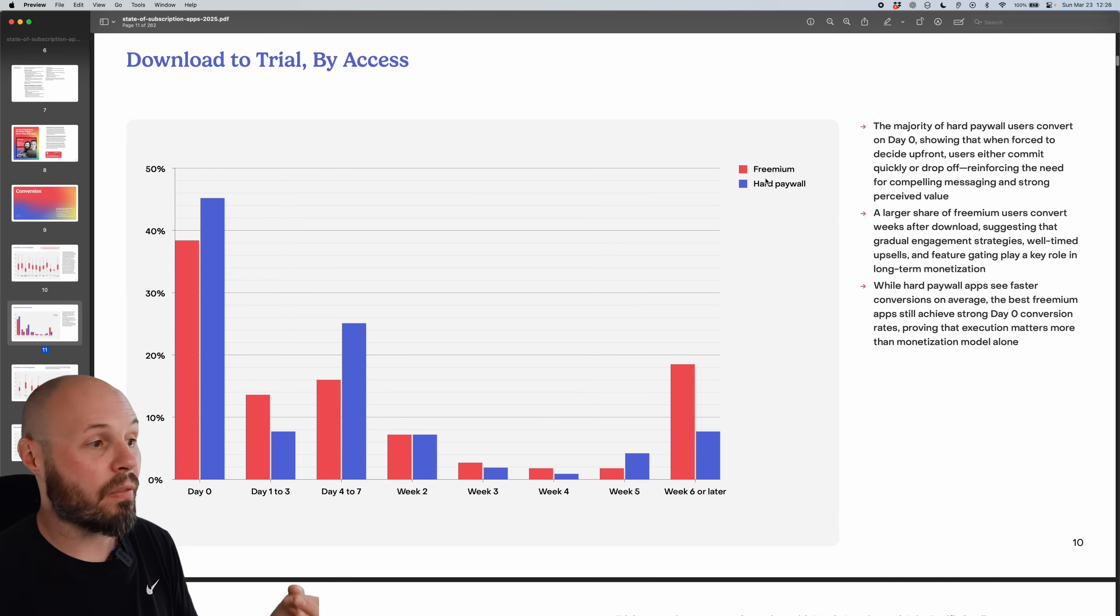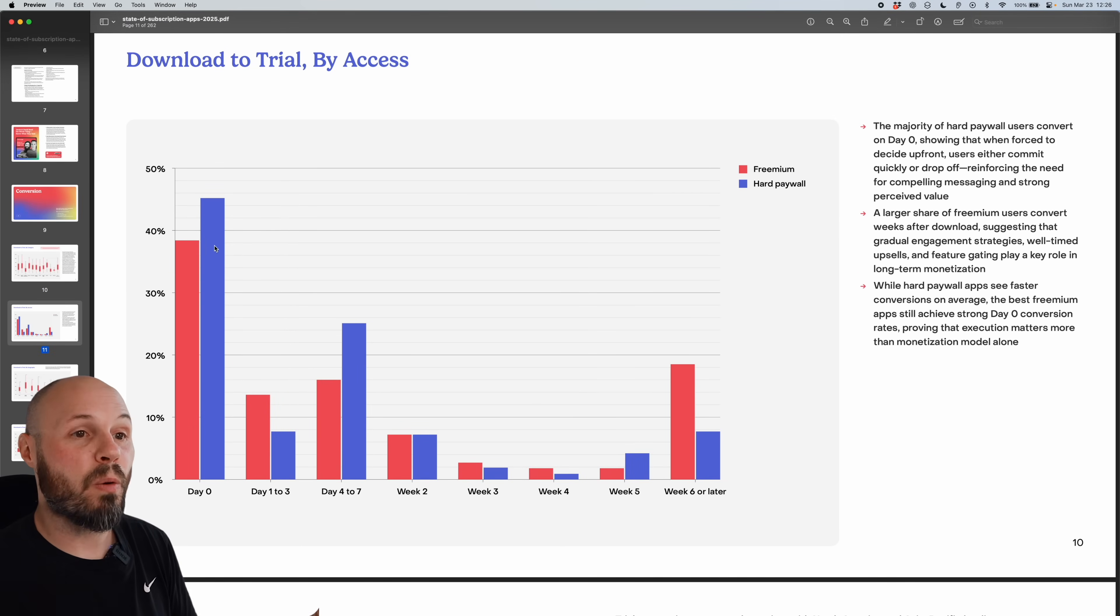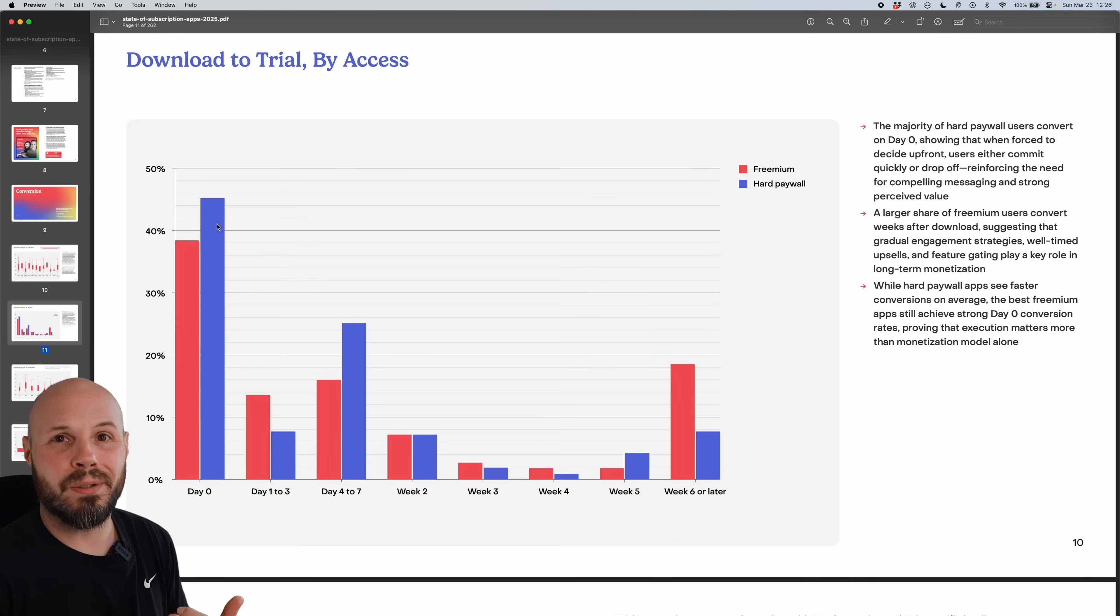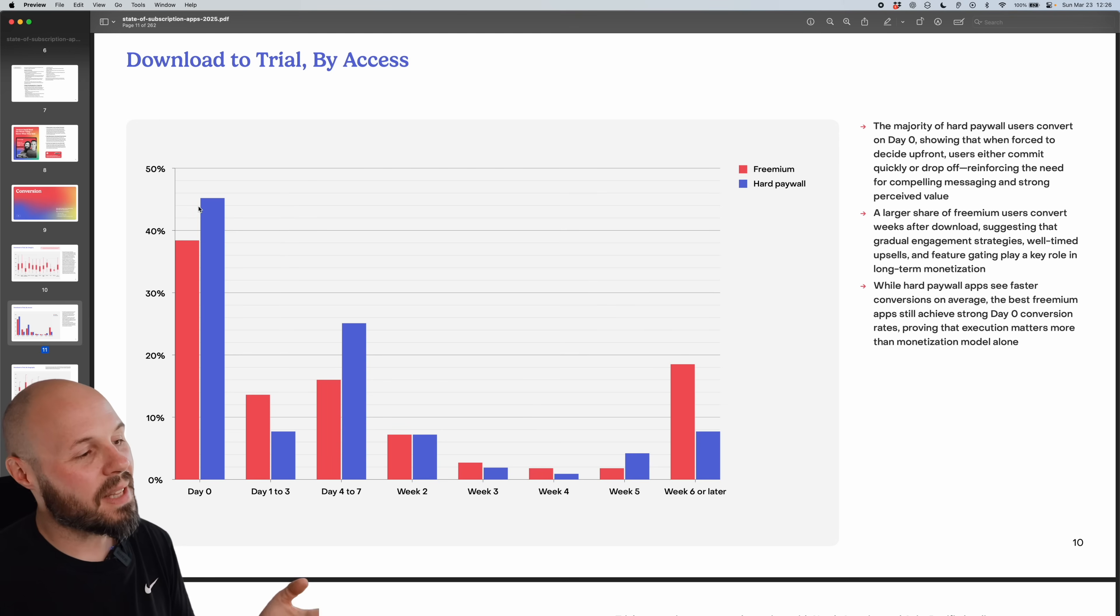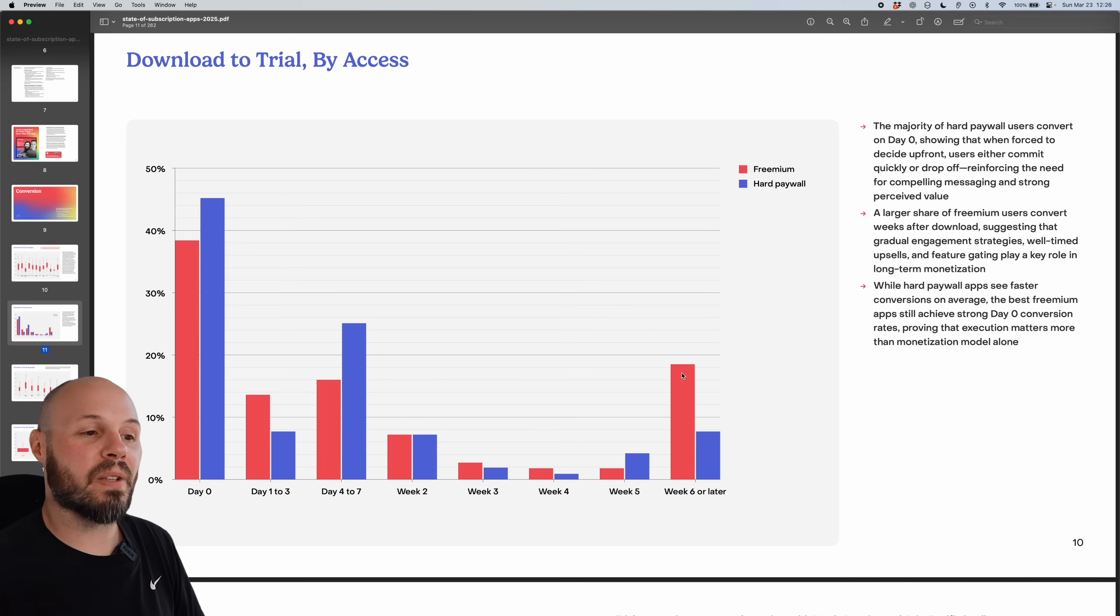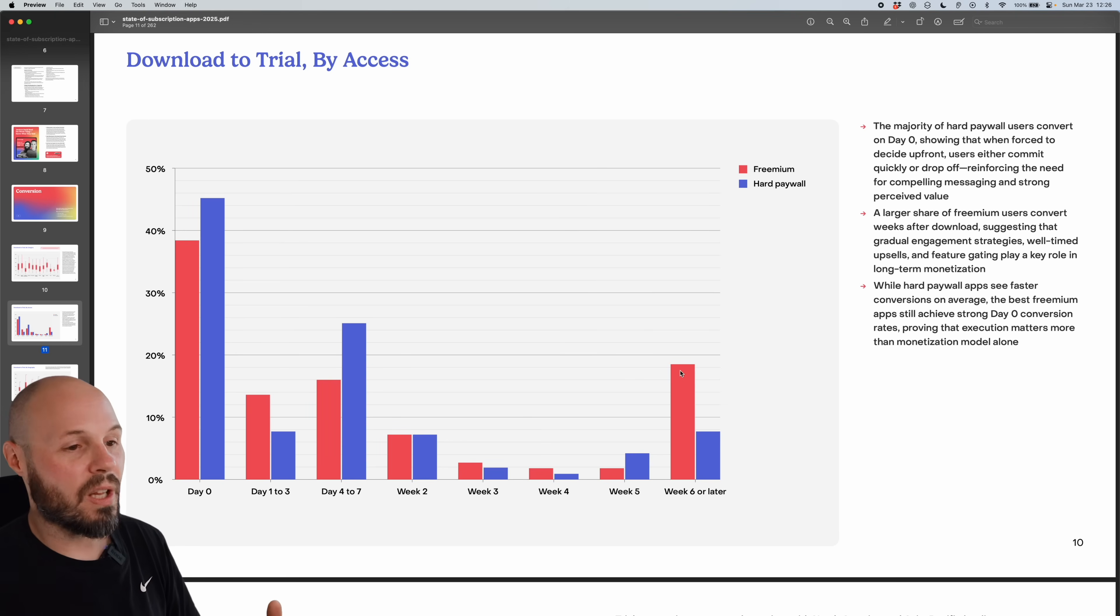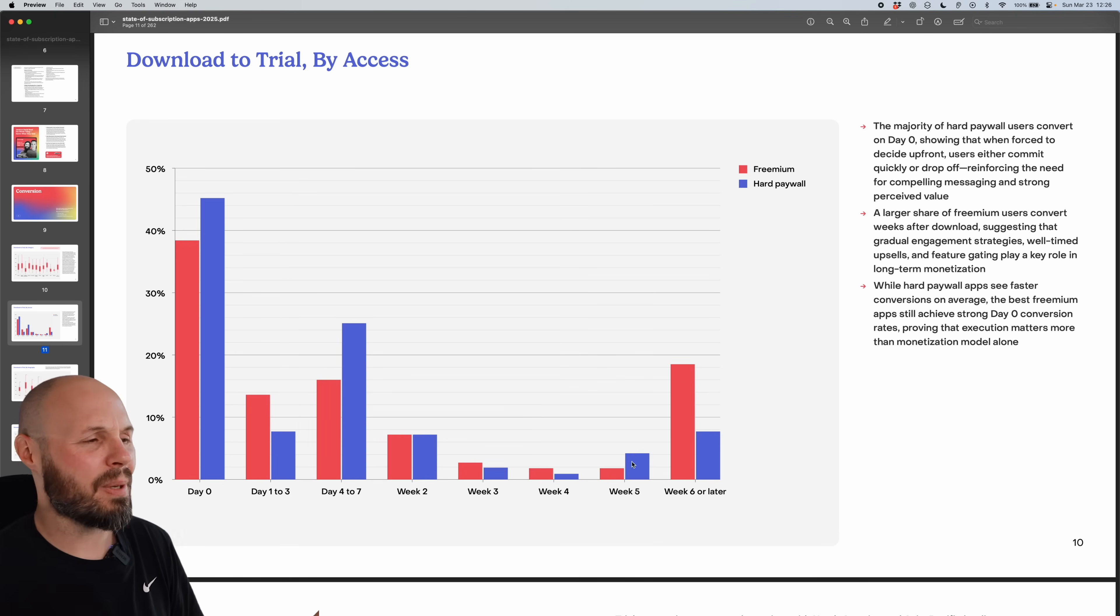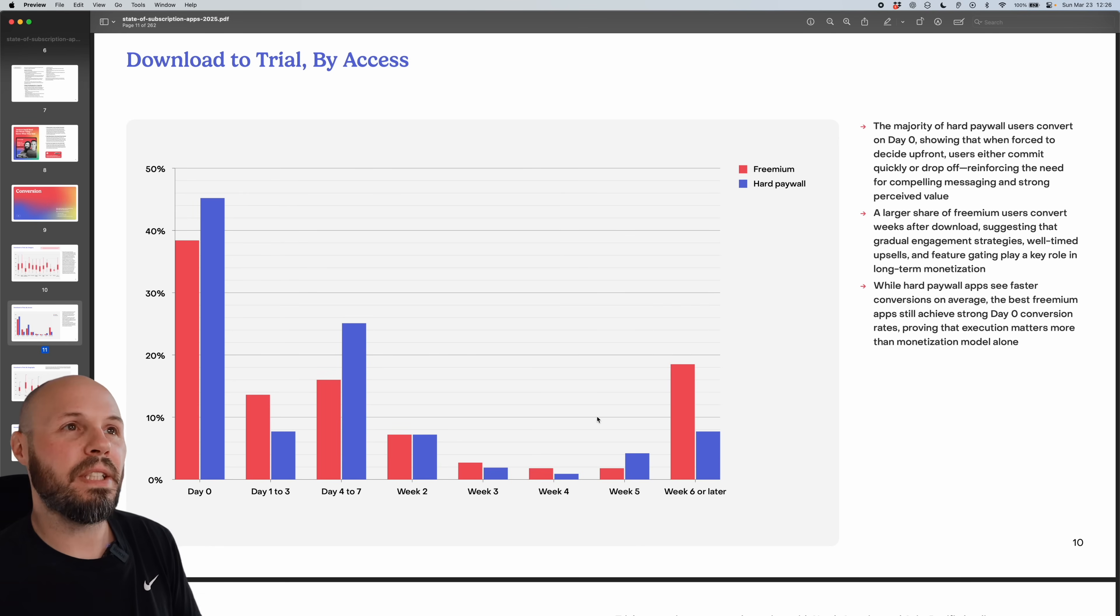And then you also have it, or here's hard paywall versus freemium. So you can see hard paywalls get that day zero conversion because they have no other choice. They either start a trial or they exit the app. So you do get that day zero conversion. But as time goes on here, you see week six or later freemium starts to convert a lot more than hard paywall, which kind of makes sense. Because a hard paywall can't really do anything in the app. So they may never come back.